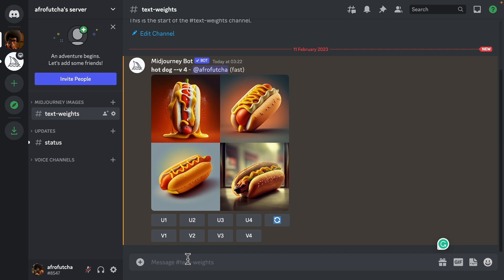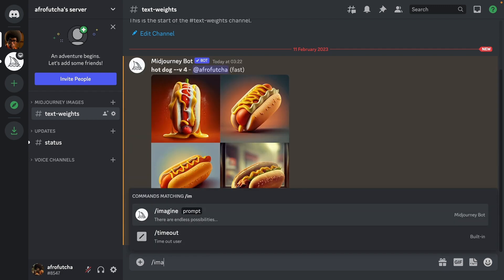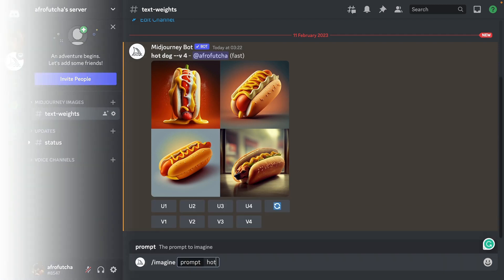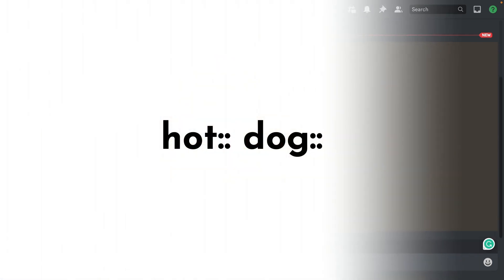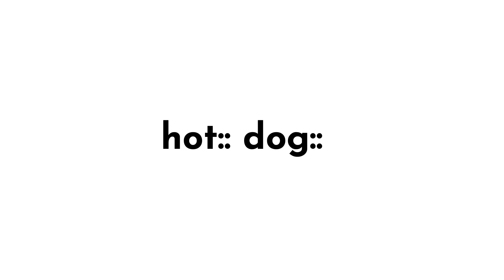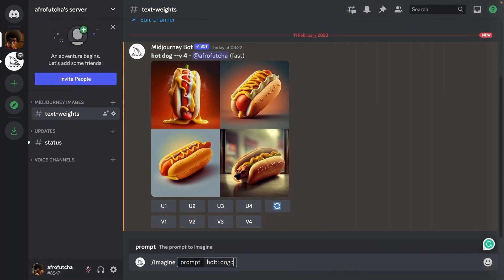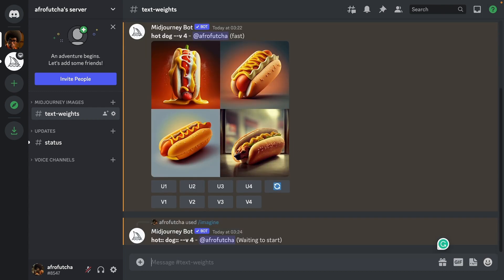Though Midjourney does have a way to separate certain concepts. So if I type in imagine, I can put hot and then two colons next to each other, and then dog with two colons next to each other. And what this tells Midjourney is that it is a hot dog. Now let's see what that looks like.